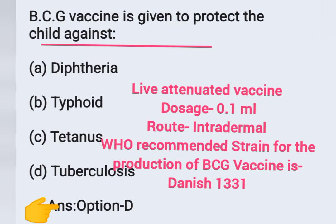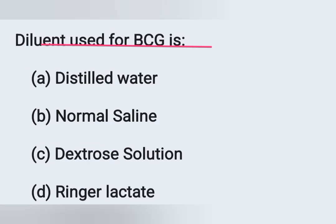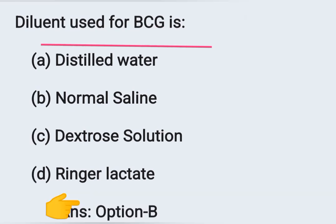The WHO recommended strain for the production of BCG vaccine is Danish 1331 — that is also an important point. Next question: The diluent used for BCG is — Option A: distilled water, Option B: normal saline, Option C: dextrose solution, Option D: Ringer's lactate. The correct answer is normal saline, Option B. The reconstituted vaccine may be used within three hours and the leftover vaccine should be discarded.